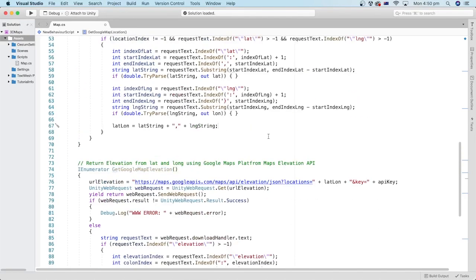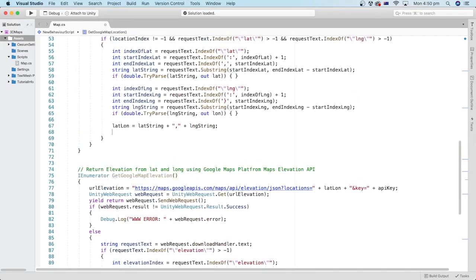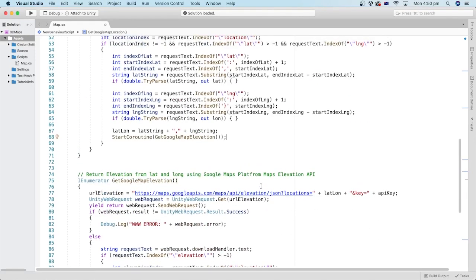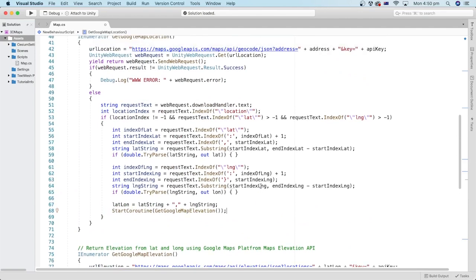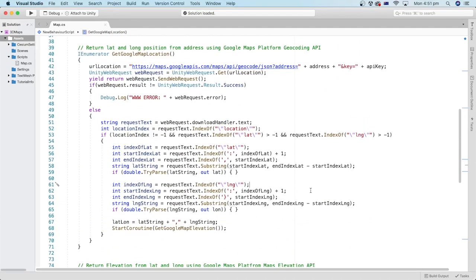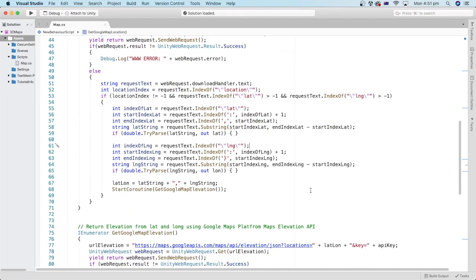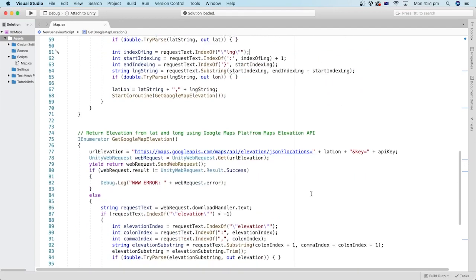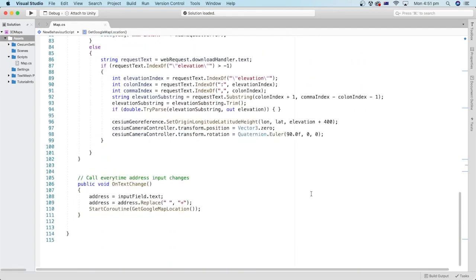Now the get google map elevation method is ready. We can call it at the end of the get google map location method here. Alright, we are done coding. Save the script file.